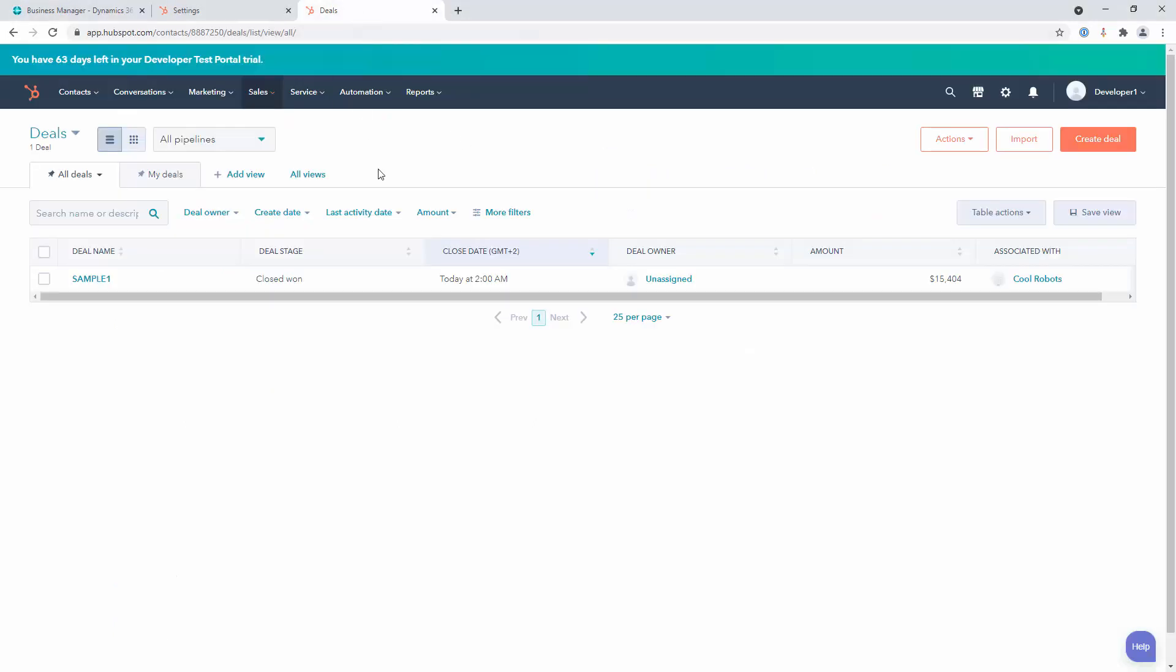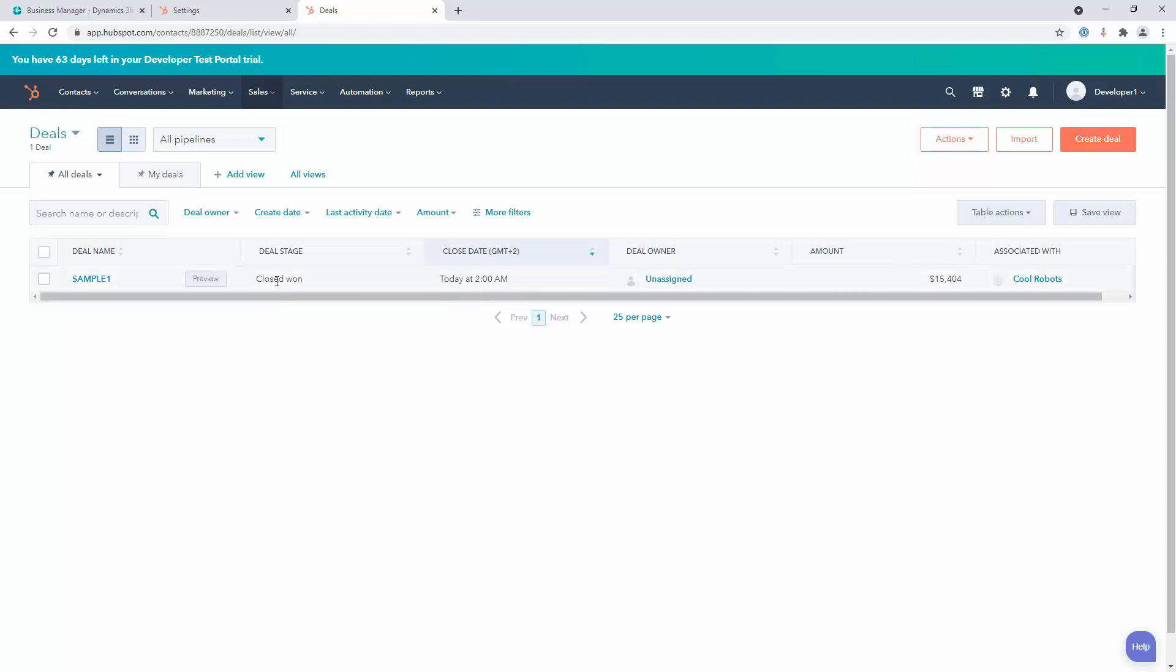When you integrate those records they'll show up alongside any other deals that you have created in HubSpot. The other option, which we will show slightly later in the demo, will be around displaying your data inside of HubSpot but not integrating it into the deals module using the provided invoice interface from HubSpot.